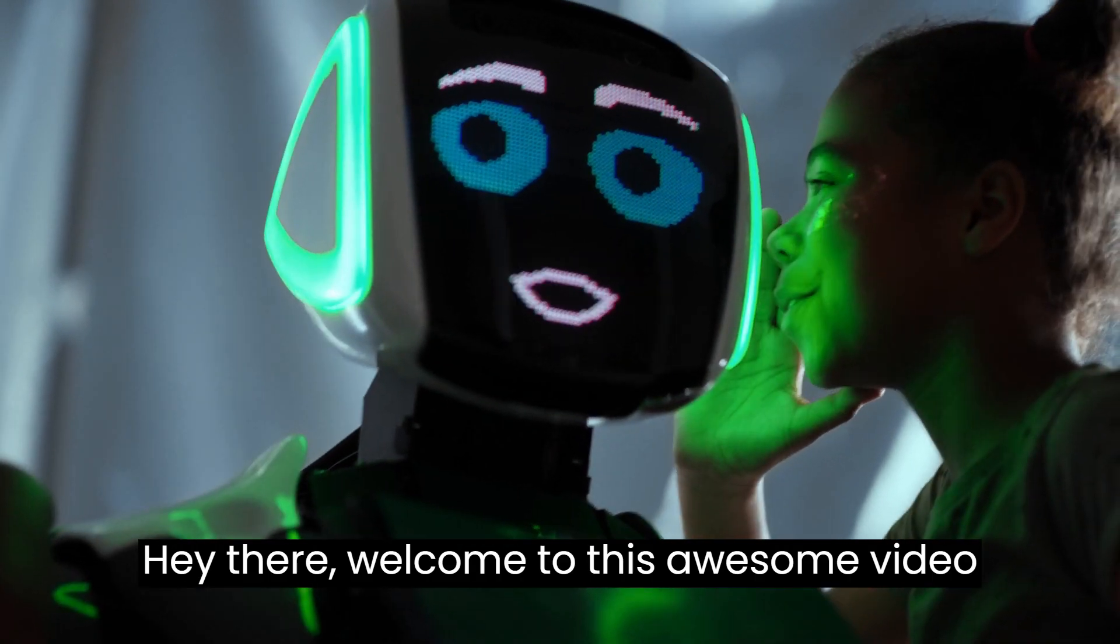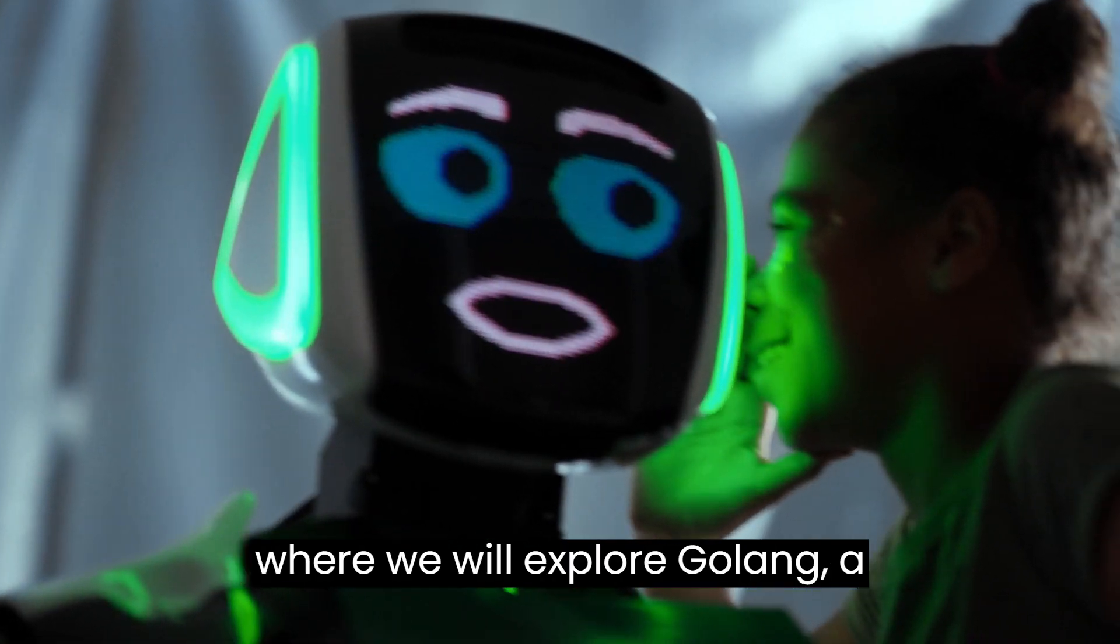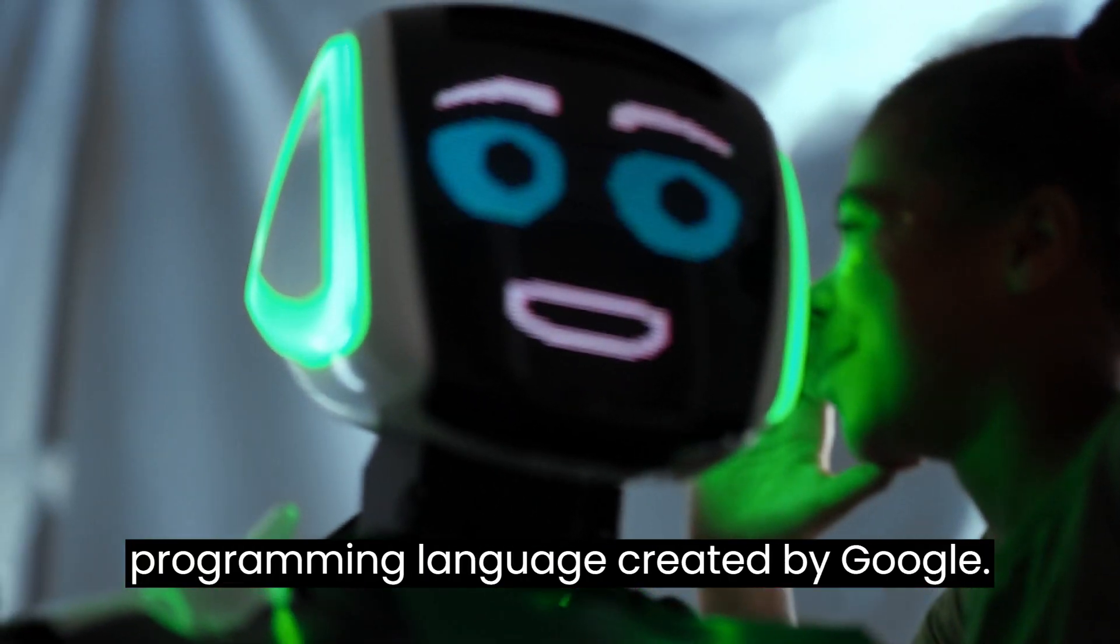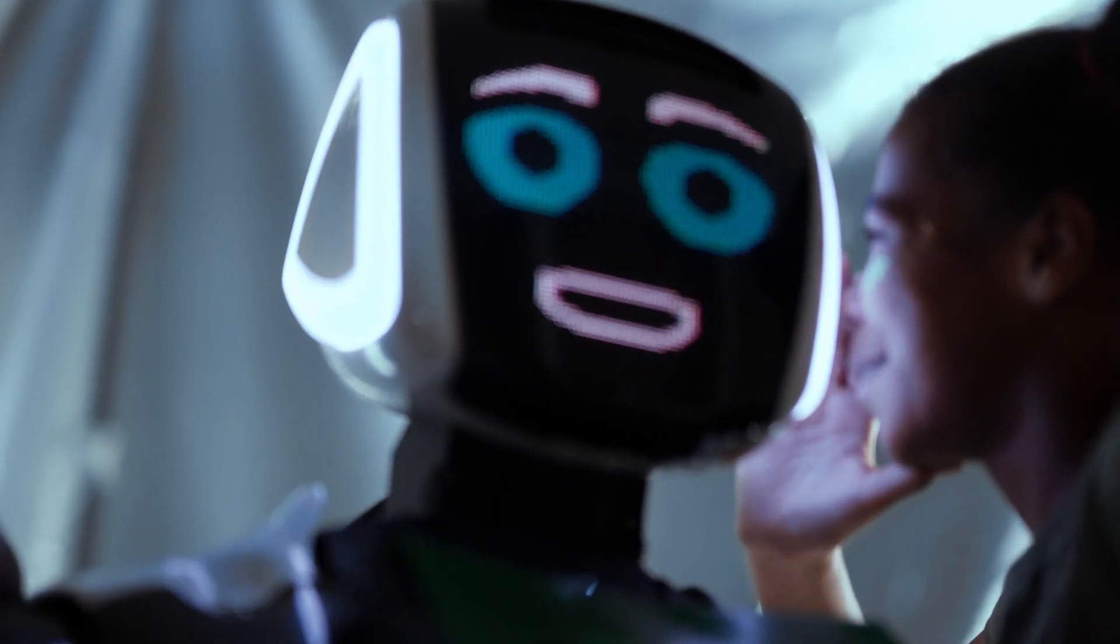Hey there, welcome to this awesome video where we will explore Golong, a programming language created by Google.